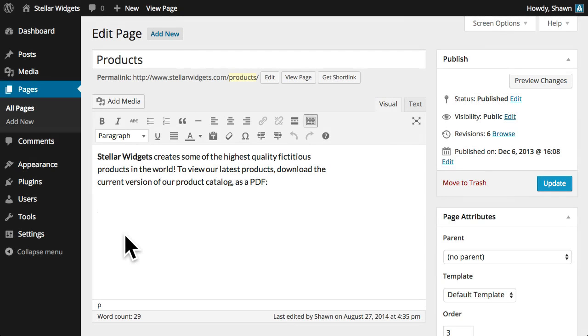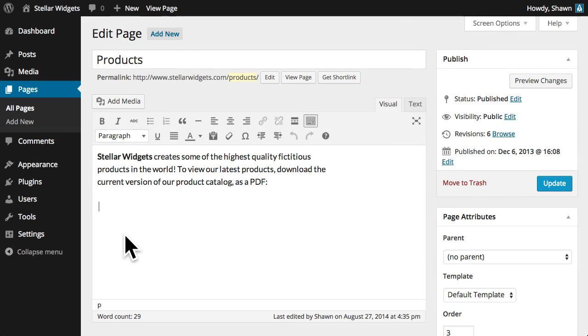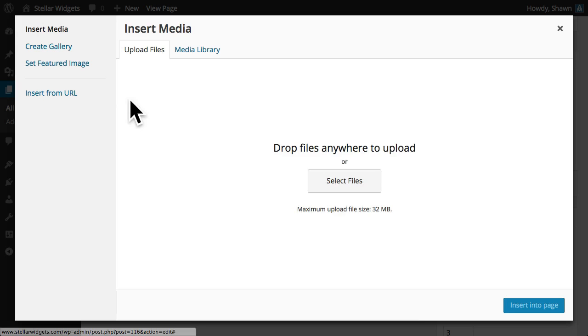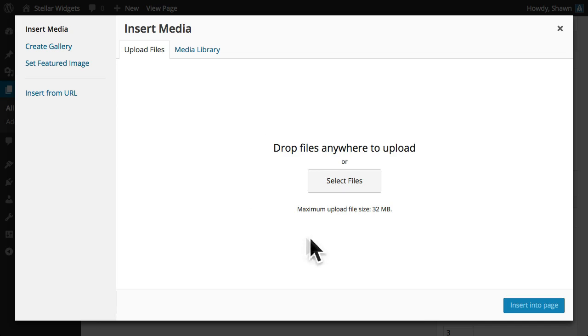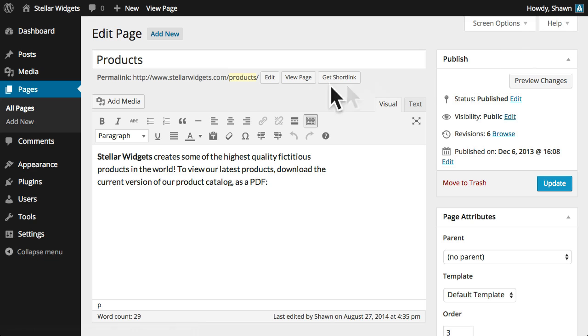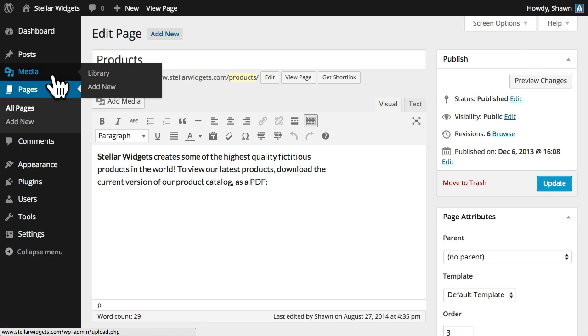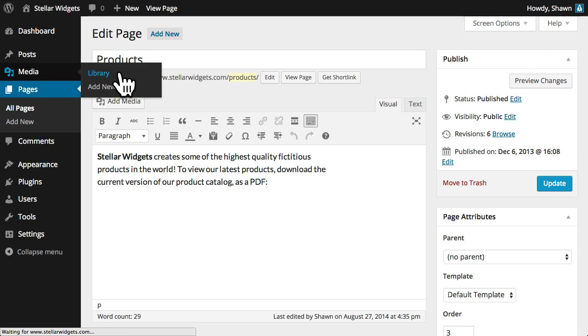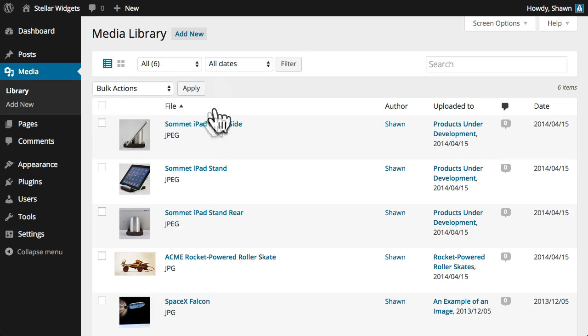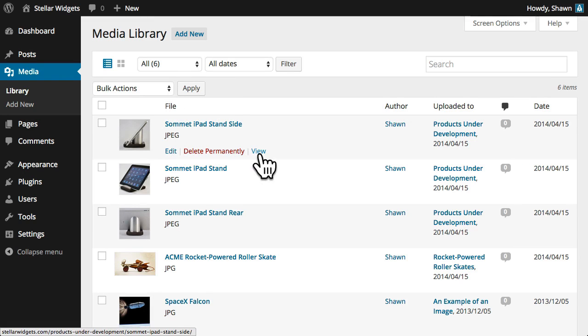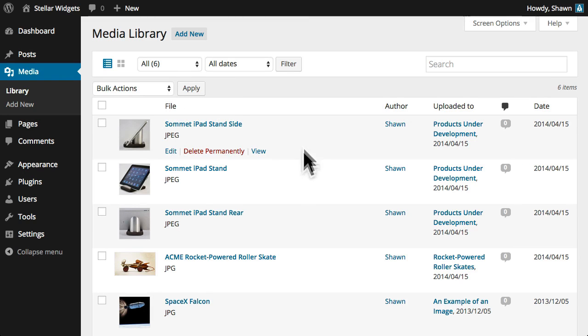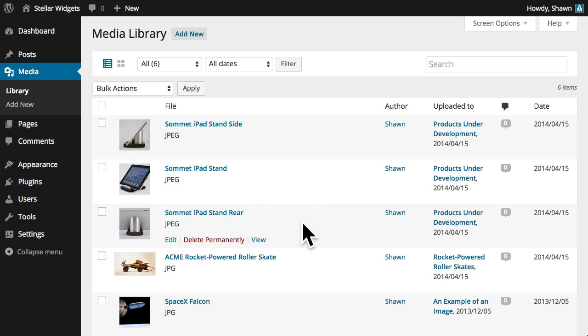When creating a new post or page, you can use the drag-and-drop multi-file uploader to add a new image, video file, audio file, or other types of media. But you can also use the media library to edit, delete, or view media files that have previously been uploaded to your site.